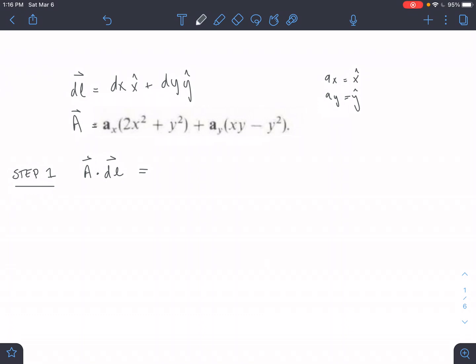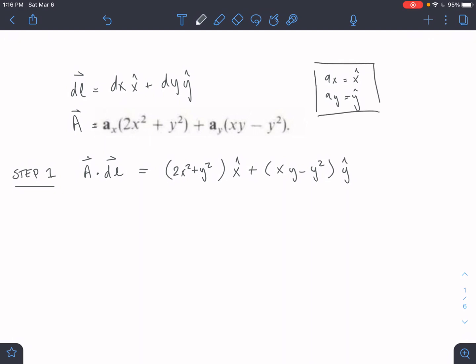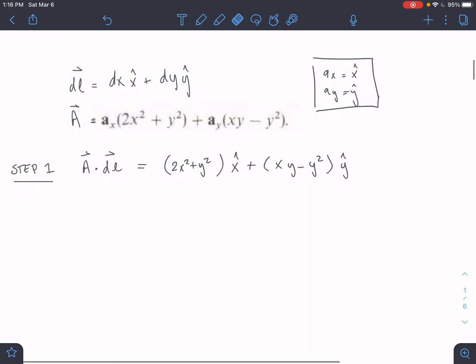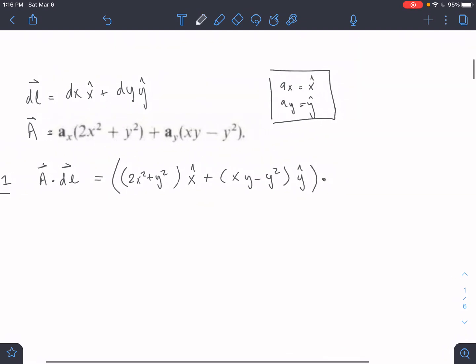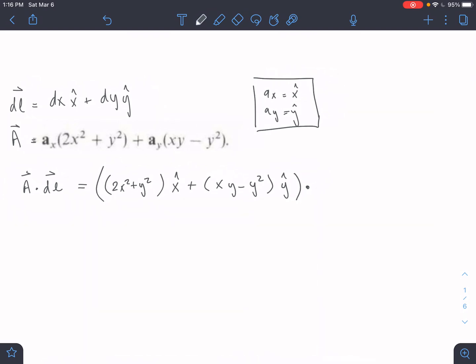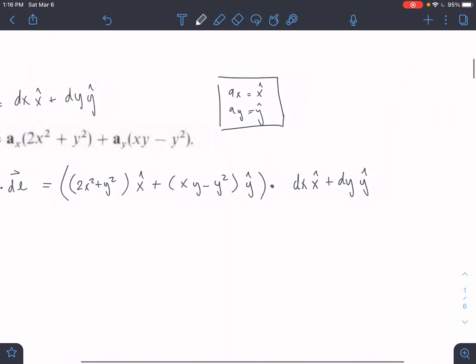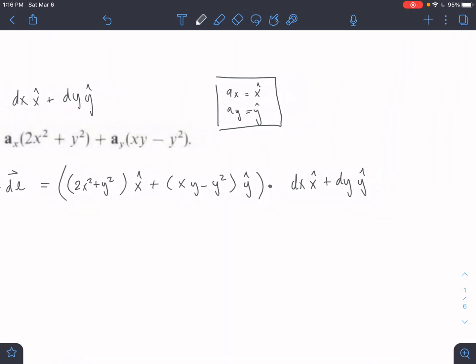Our A equals (2X² + Y²)X̂ plus (XY − Y²)Ŷ. These are equivalent — the book just uses different notation. We dot that with our dL. For a 2D shape like a square or triangle, dL is simply dX·X̂ plus dY·Ŷ.